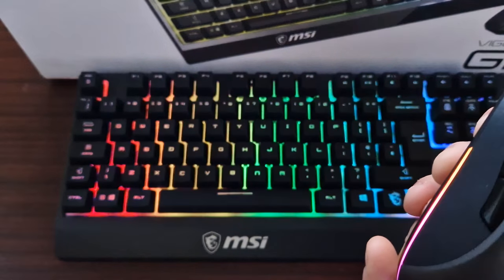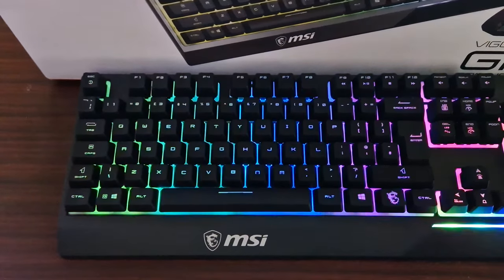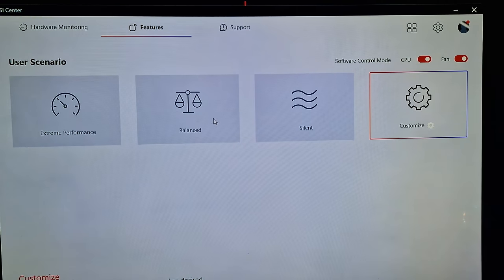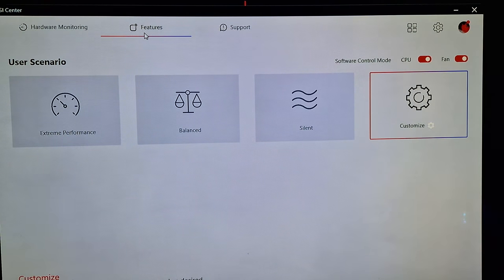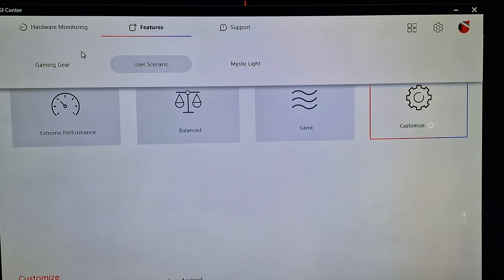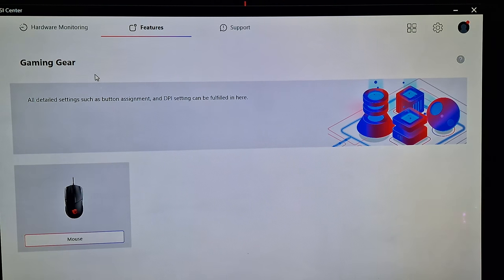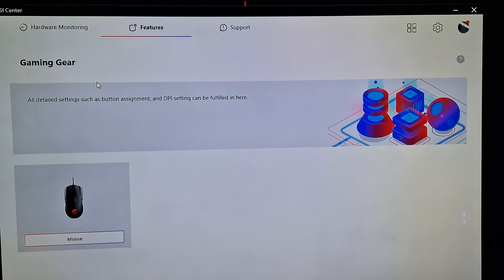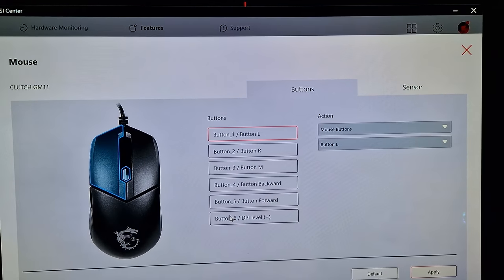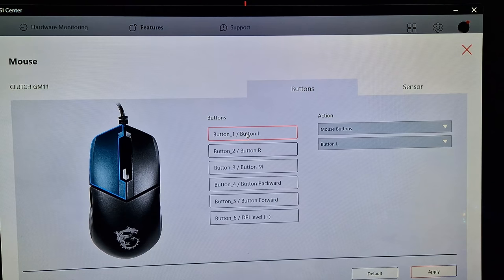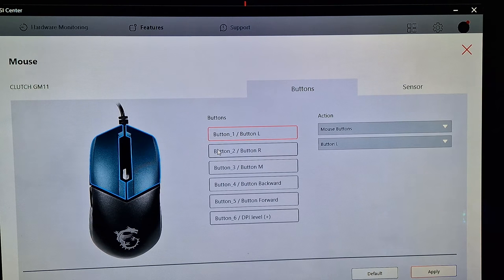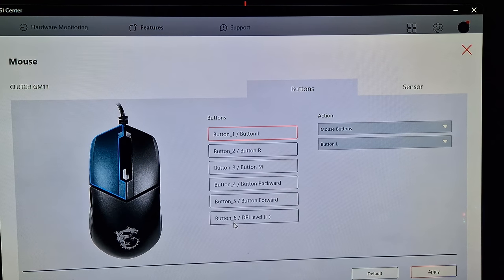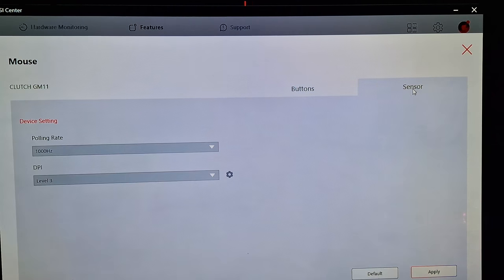Right, so now I'm going to go through MSI Center with you. With the software, here it's got the mouse and the keyboard. You can adjust the mouse settings here. You can adjust every single button, the DPI levels, and then you can go to the polling rate which is a thousand.